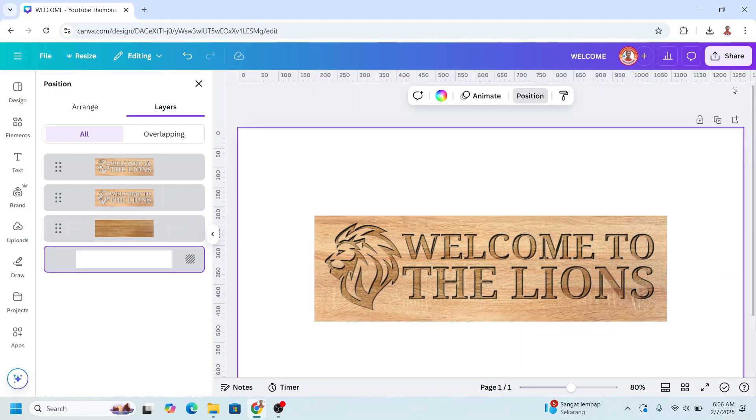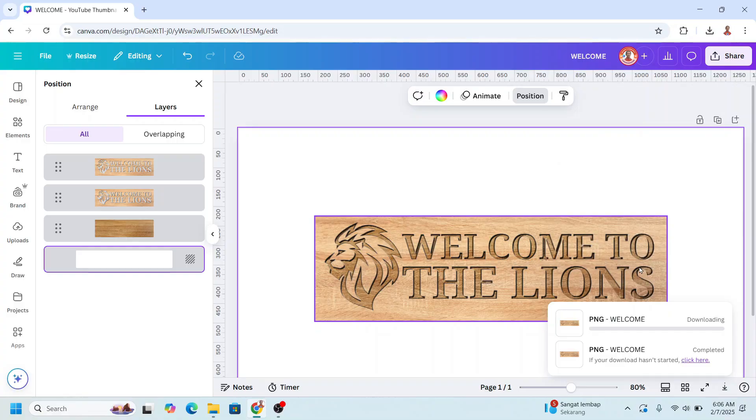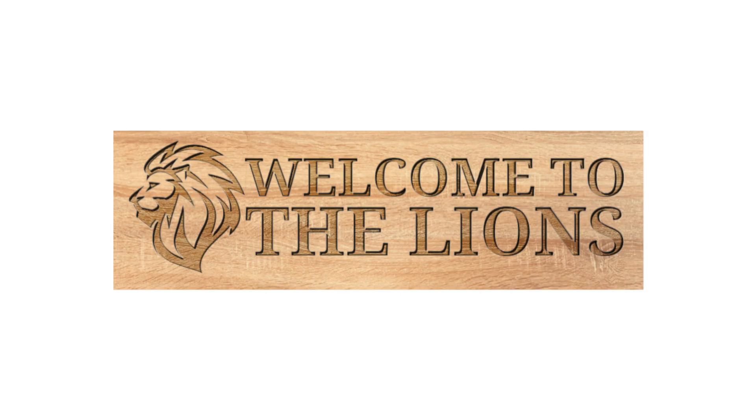Now download it as PNG download. So now you have it. See you next video and have fun with Canva.